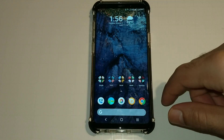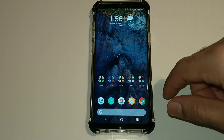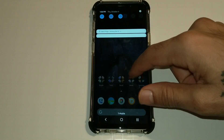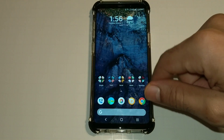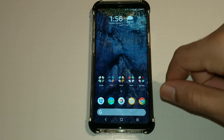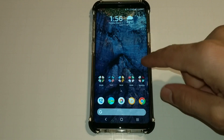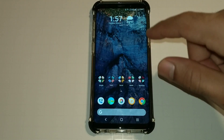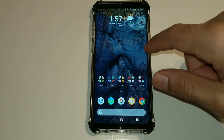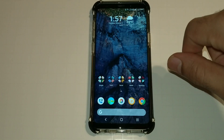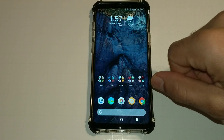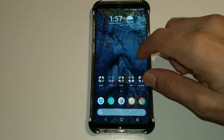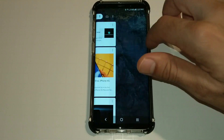Hey, what's going on YouTube, this is sickeric back again with another video. Today we're going to be going over how to get Google Pixel 3 live wallpapers onto your Android device. This is the Samsung Galaxy S9 Plus, and it'll work on anything 7.0, 8.0, and Android Pie as well.